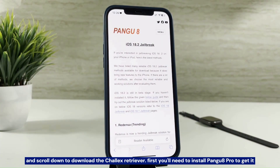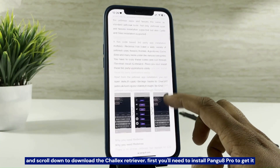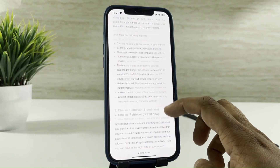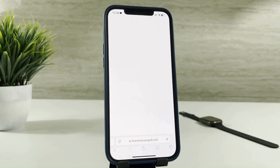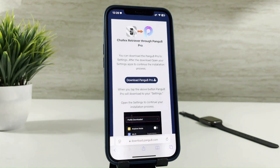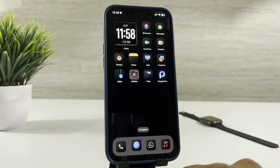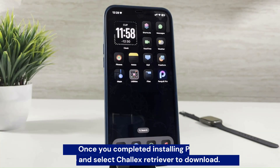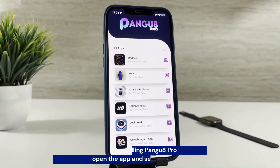Scroll down to download the Chalex Retriever. First, you'll need to install Pango 8 Pro to get it. Once you've completed installing Pango 8 Pro, open the app and select Chalex Retriever to download.